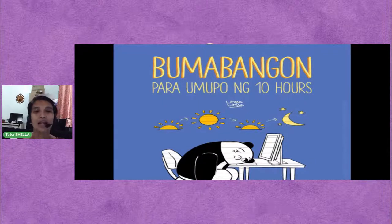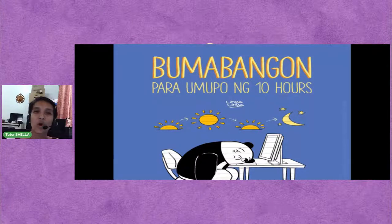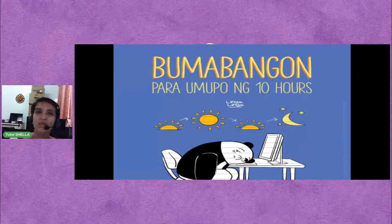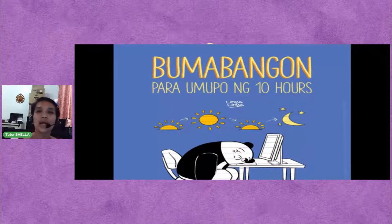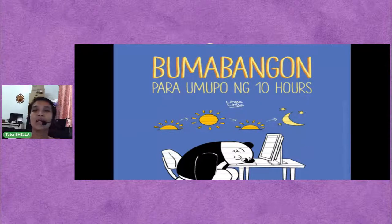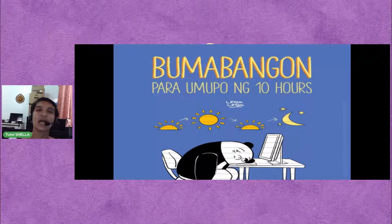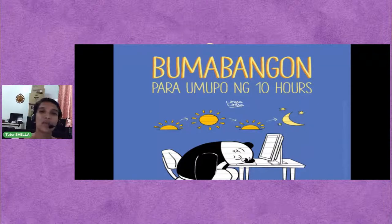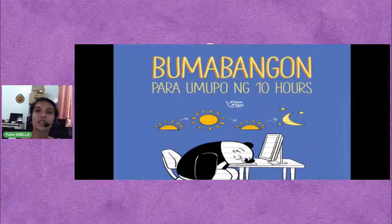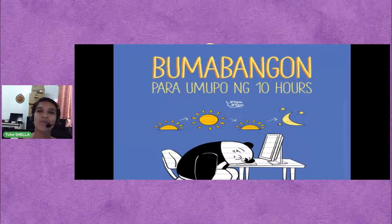Kumusta na ang ating pong Huwebes? Ito na ang ikaapat na araw ng linggo. Malapit na pong magtapos ang ating taong panunuran — school year 2020 to 2021. Sa mga susunod na session po natin sa DIASS, ay magbabalik-tanaw tayo sa ating mga napag-aralan, at magkakaroon din po tayo ng mga special guests para mapalalim pa ang mga kaalamang naibahagi.